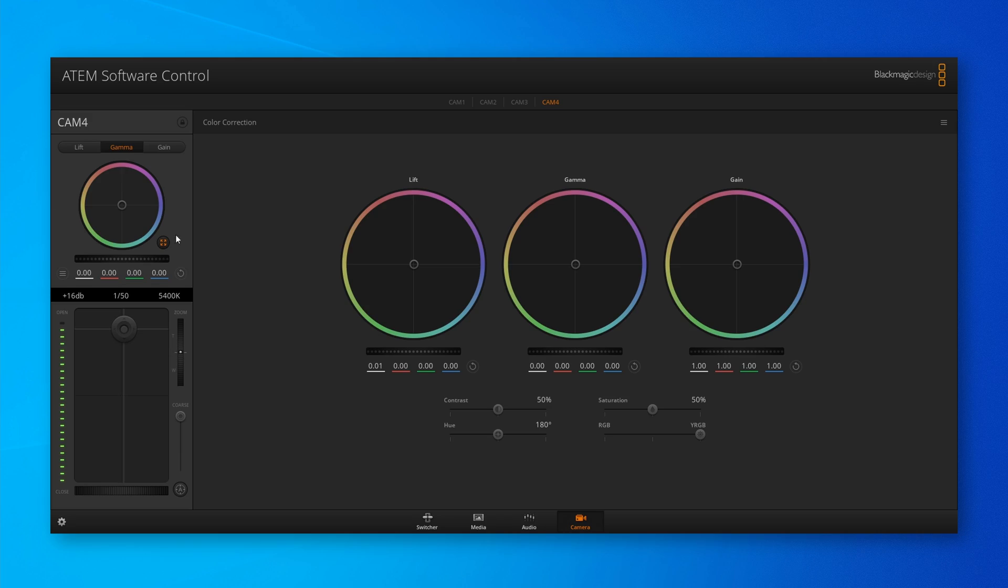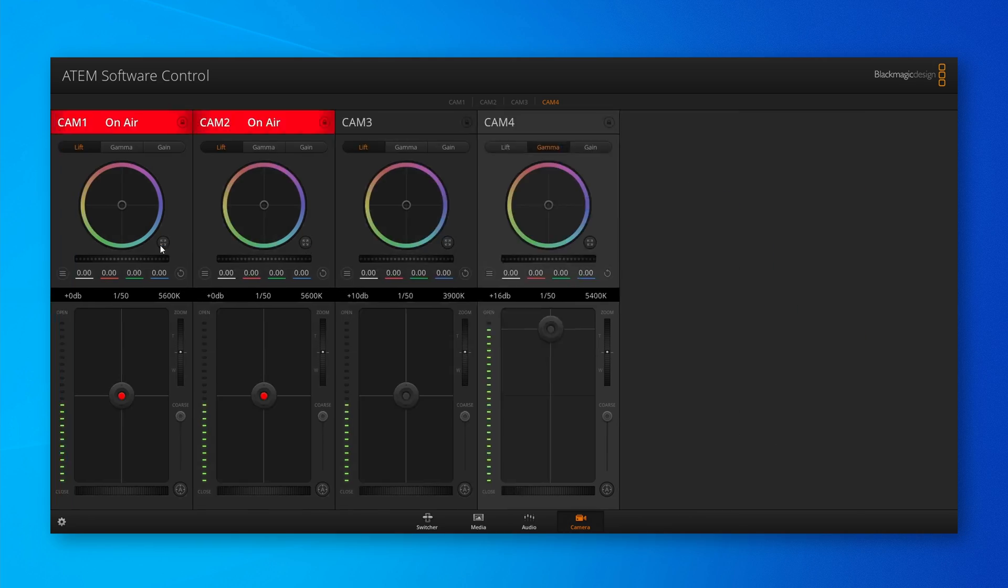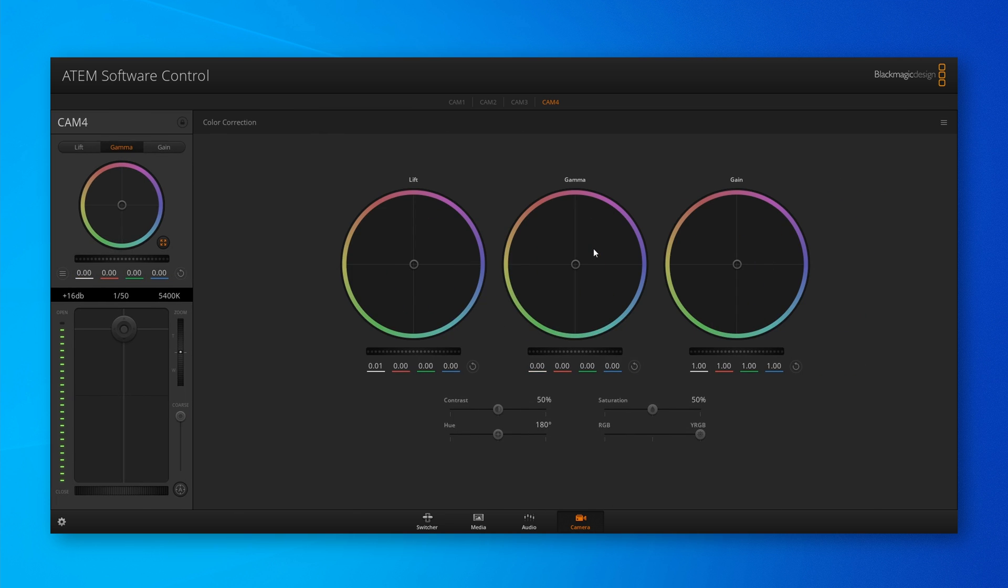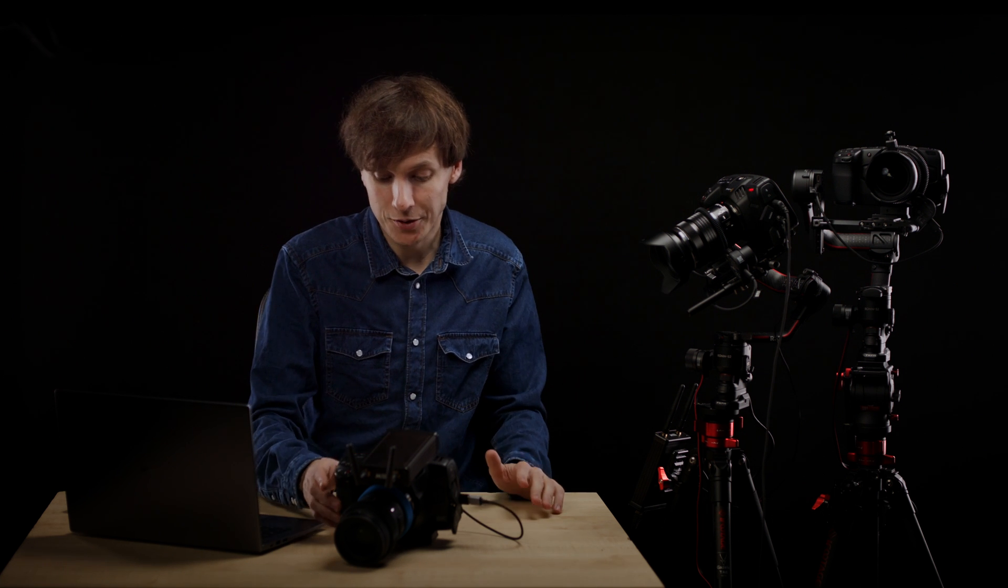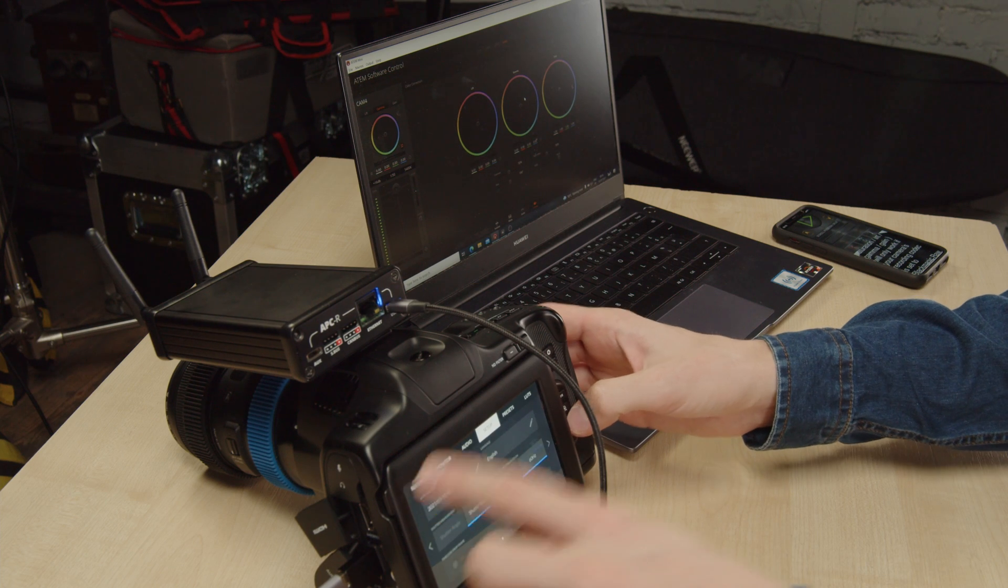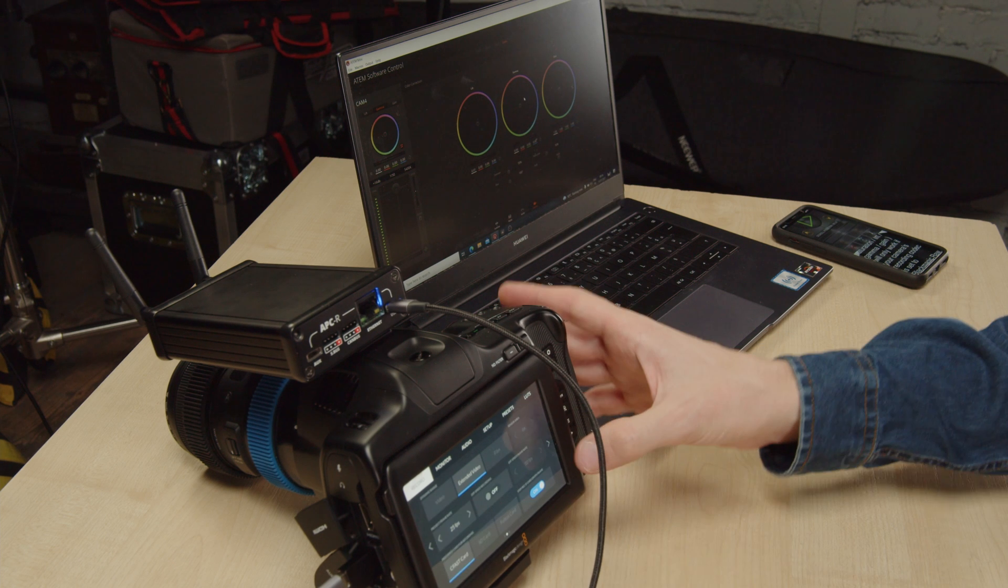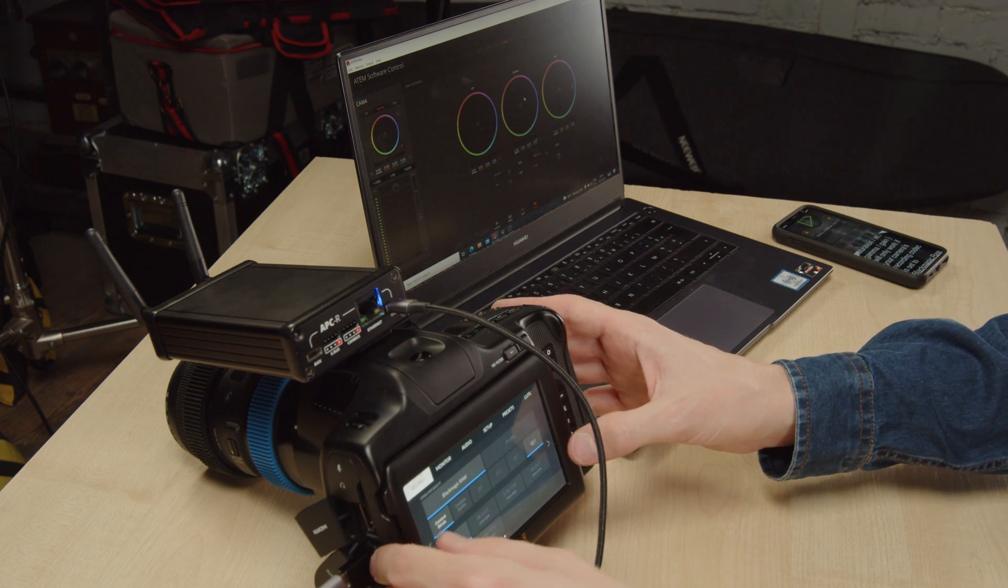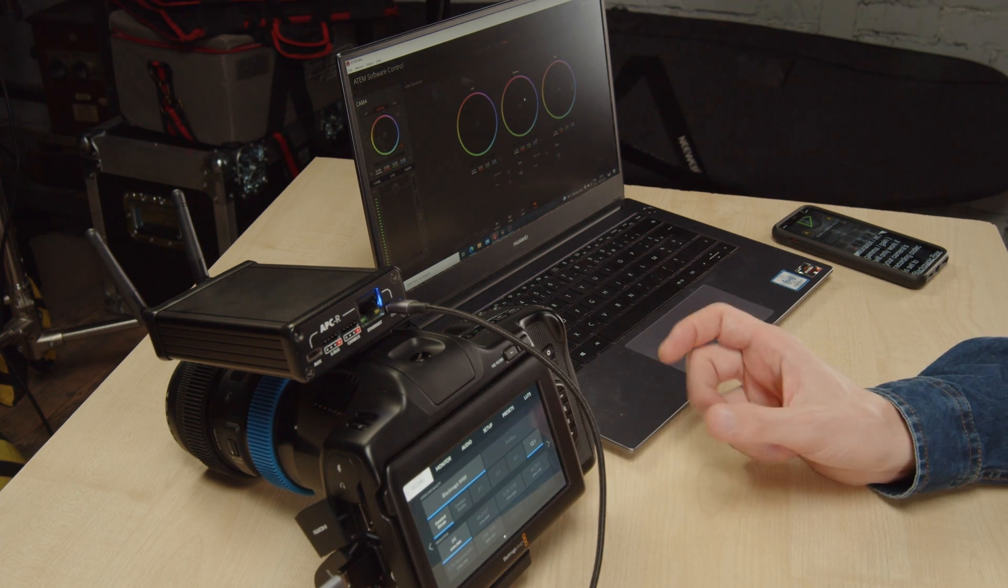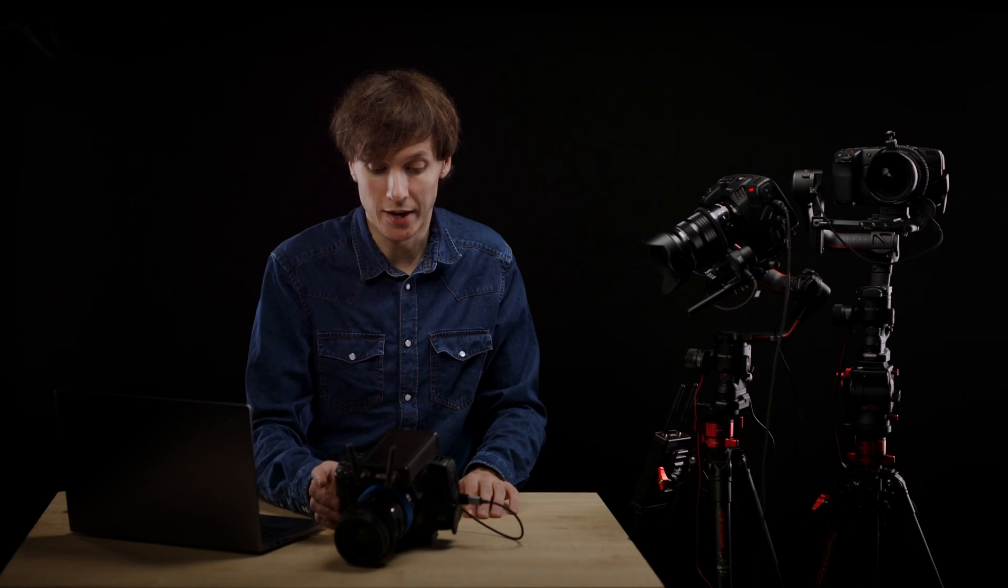So it's worth noting that this advanced color correction tab here with contrast, saturation, luma, gain, etc., this will only work if your camera's recording codec is set to Blackmagic RAW. If it's set to ProRes, this won't work. So make sure you're setting your codec to Blackmagic RAW even if you're not recording anything.